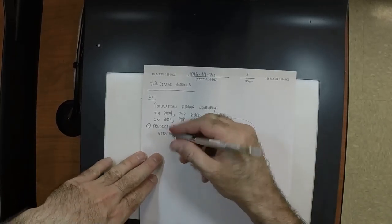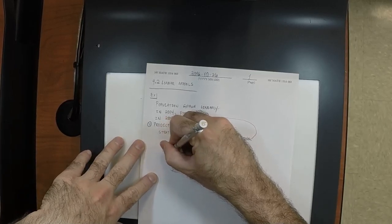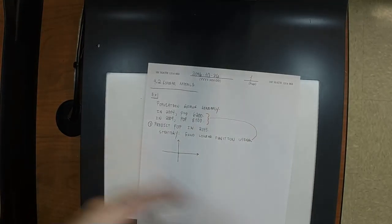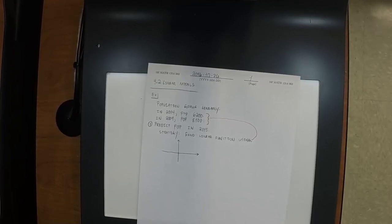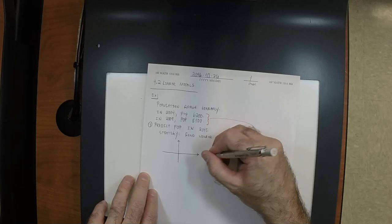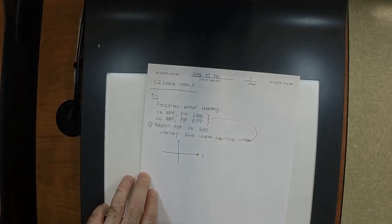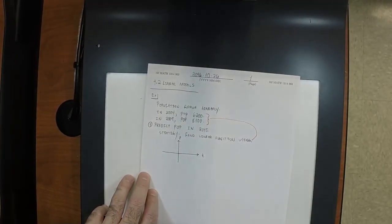Normally we call the horizontal axis x and vertical axis y, but arguably a better name for the horizontal axis here would be t — because it represents time. And instead of y, let's write p — because it represents population.